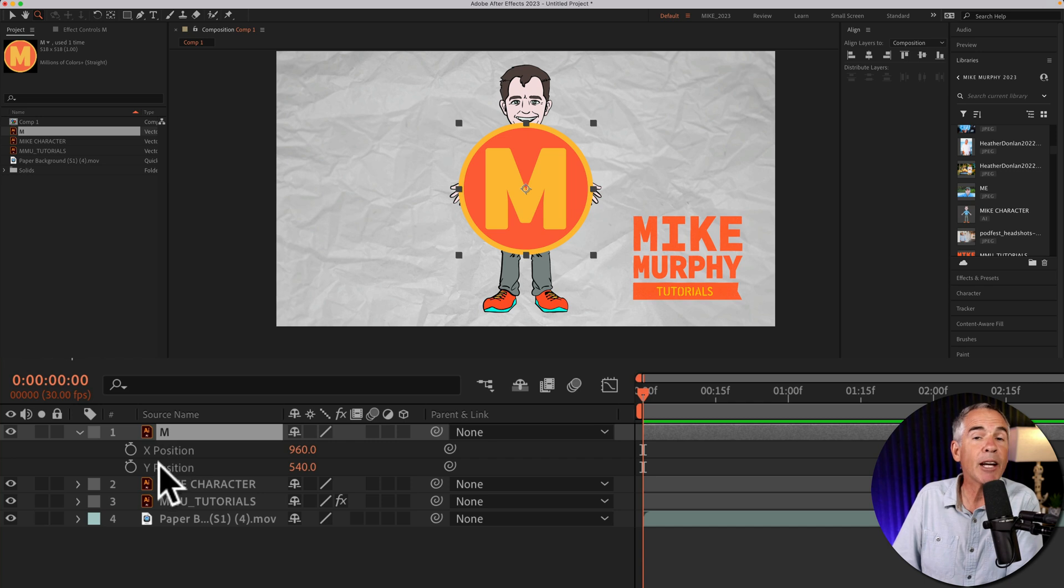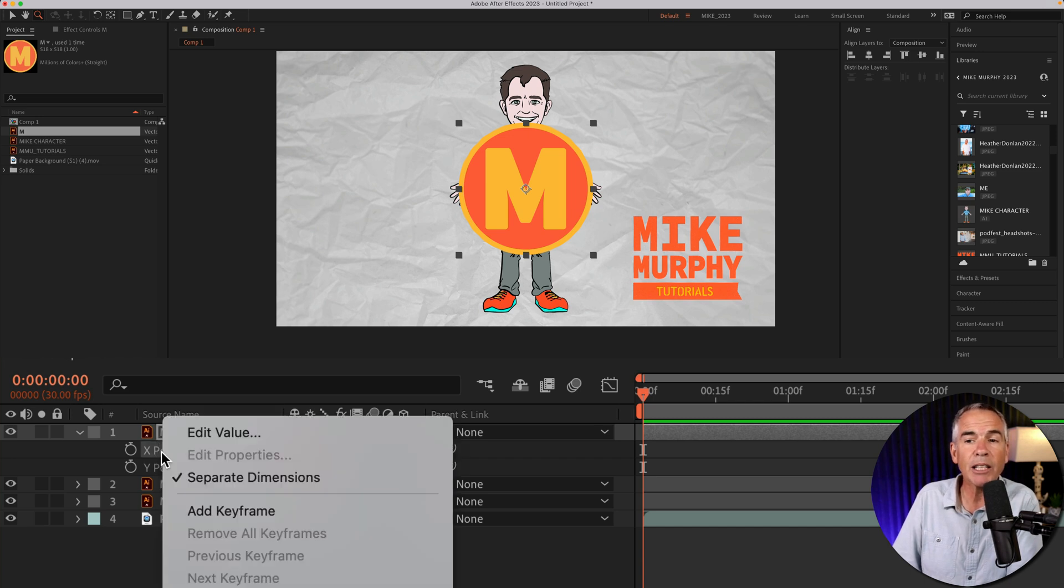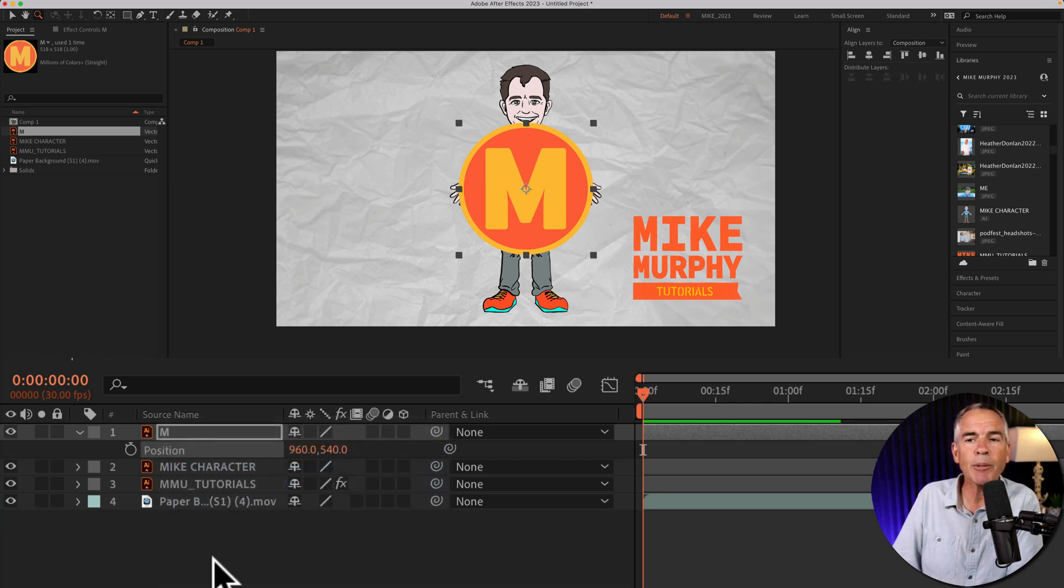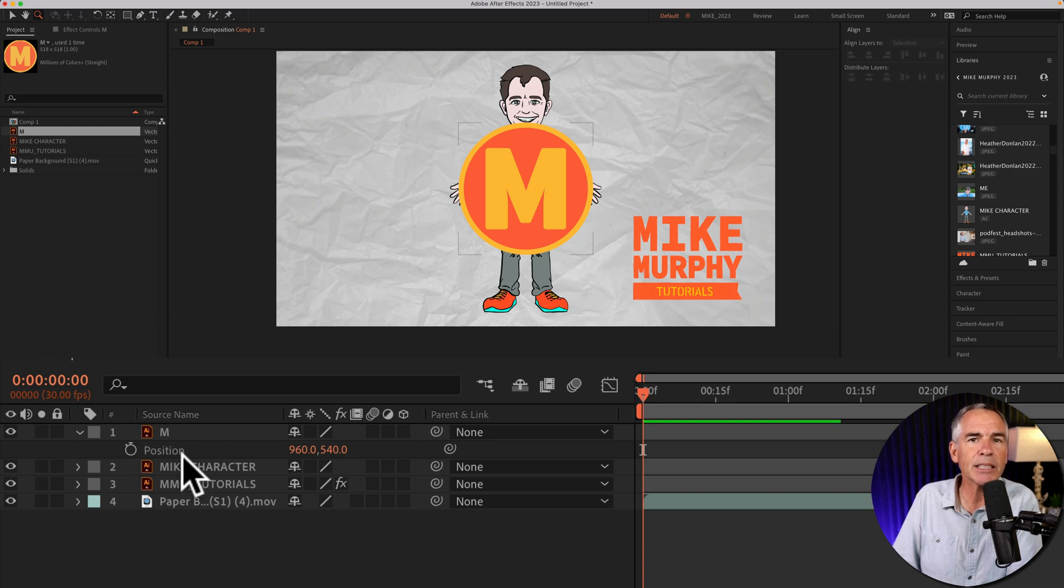If I ever want to combine them, I could just right-click and uncheck separate dimensions. Now it's going to go back into that single position property.